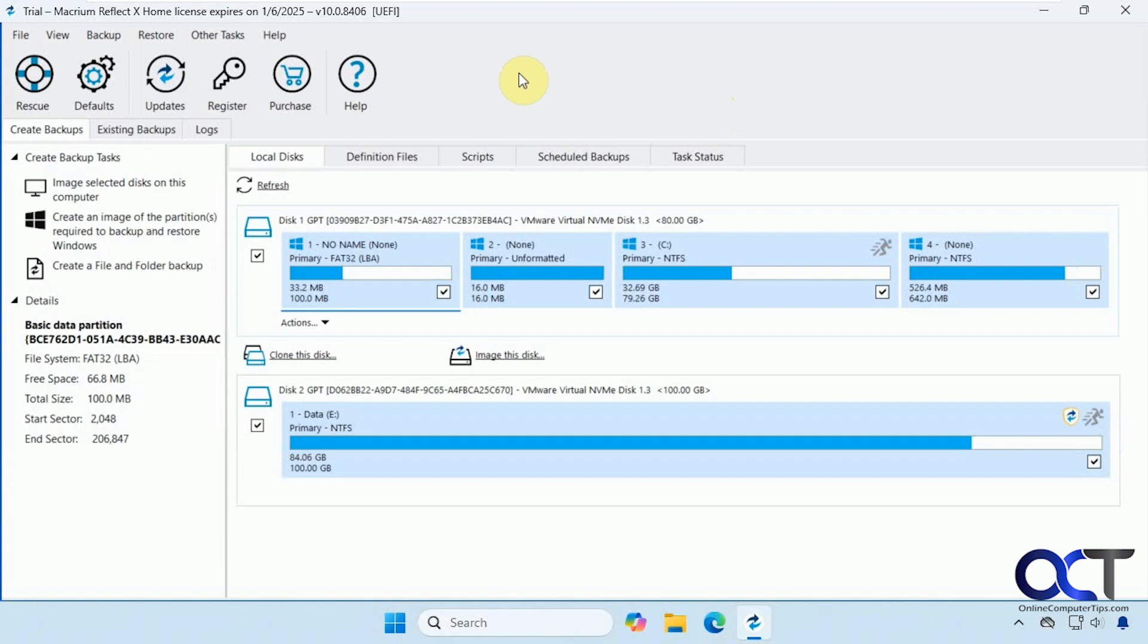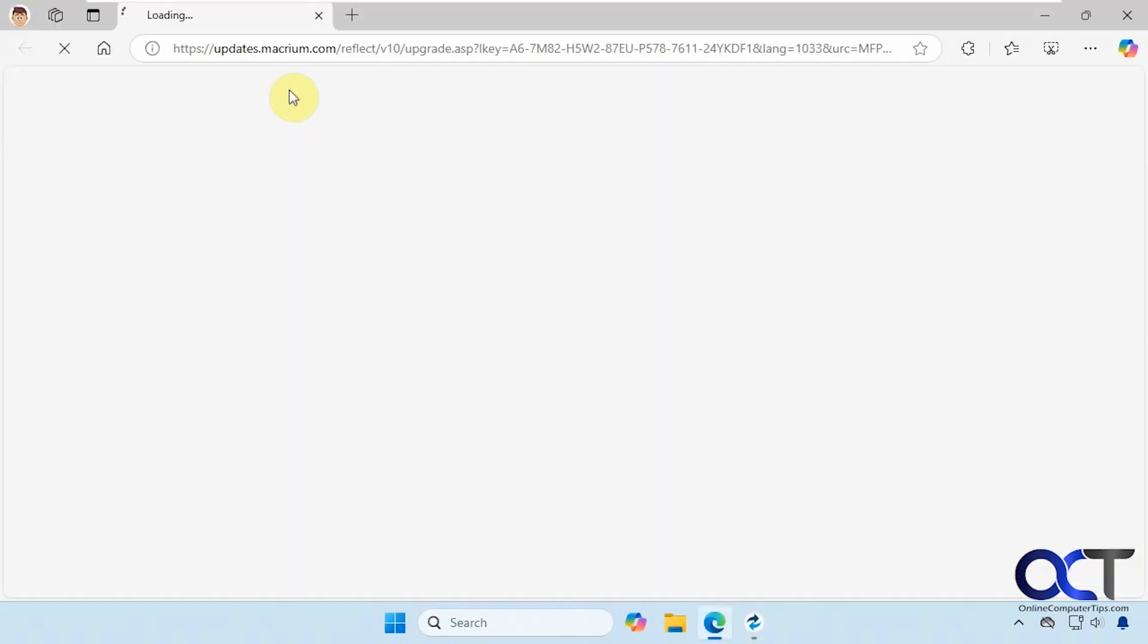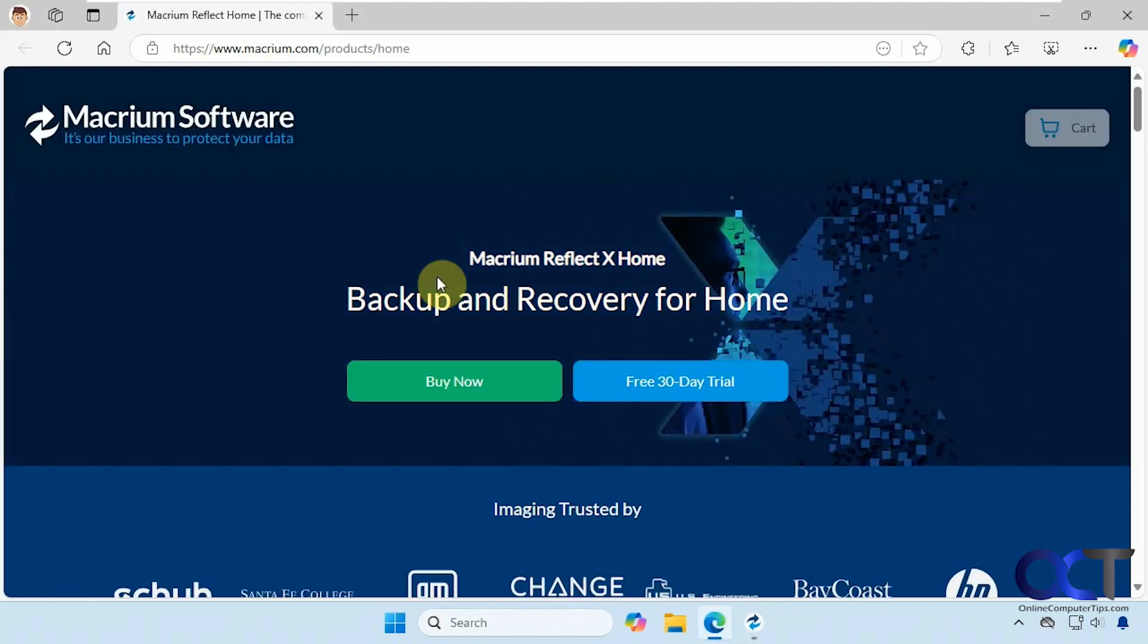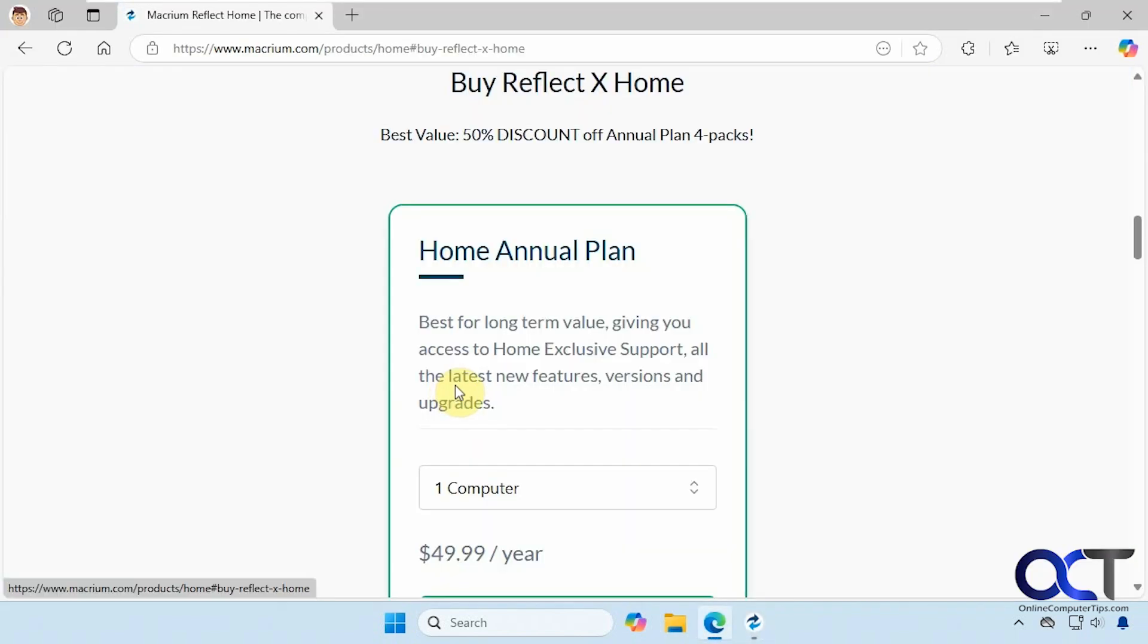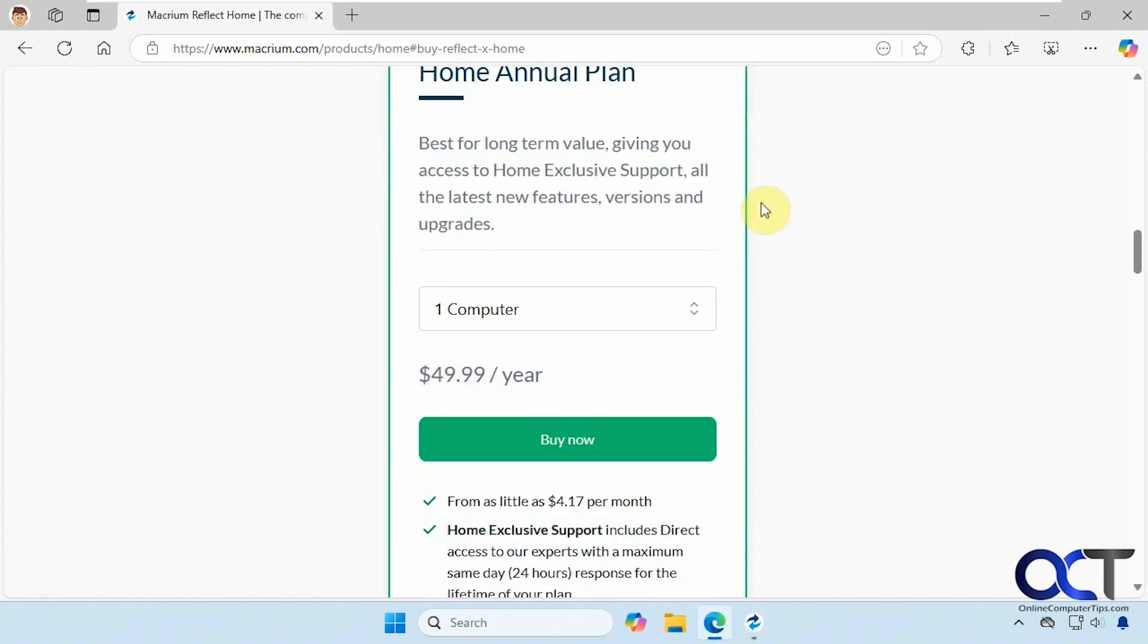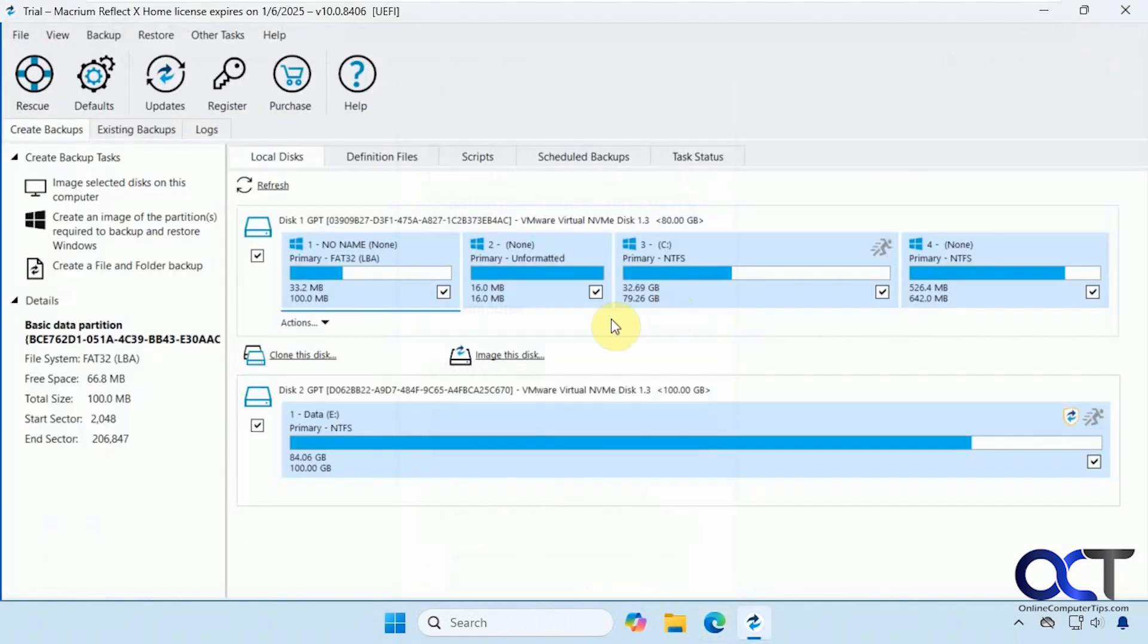So this program used to be free, but apparently they decided they didn't want to give it away for free anymore, so now it costs, I think it's about $40 a year or something like that. If you click on purchase, you'll get a better idea here. So $50 a year for one computer, and you could use the 30-day trial if you want to check it out.